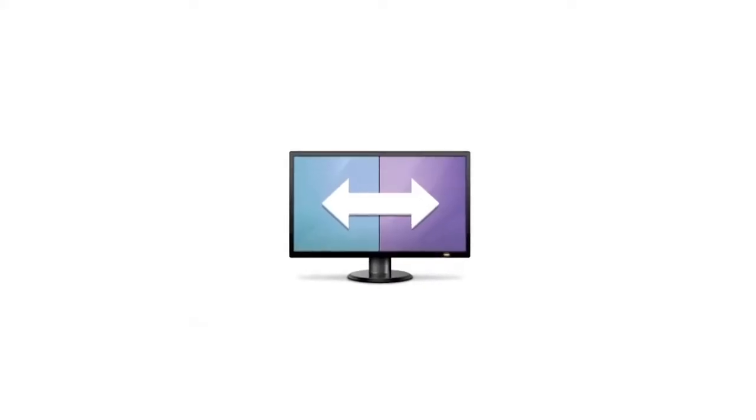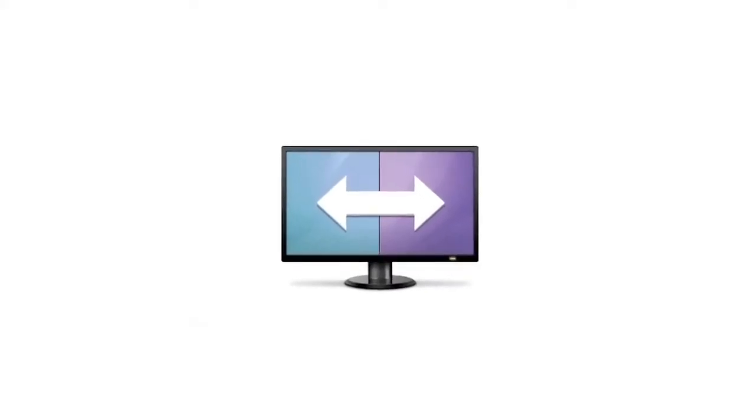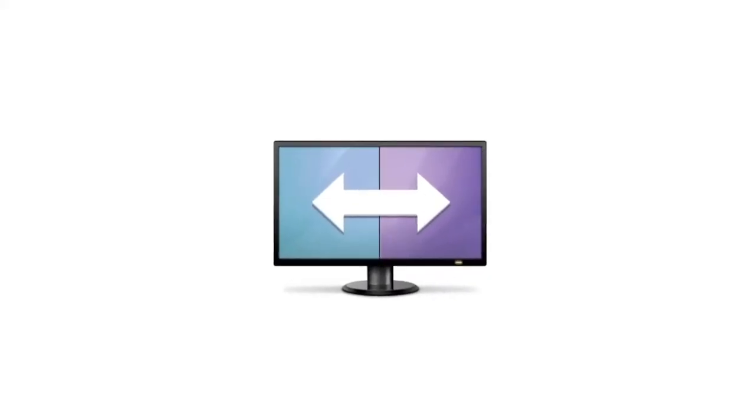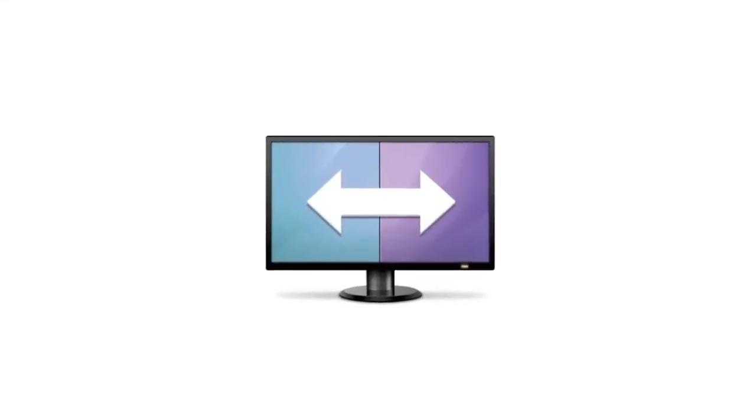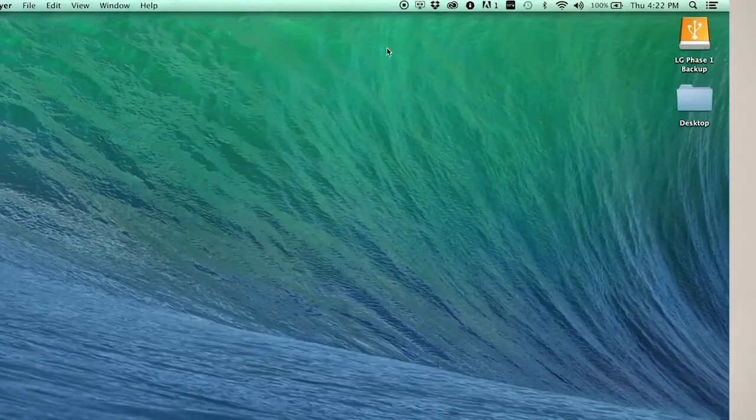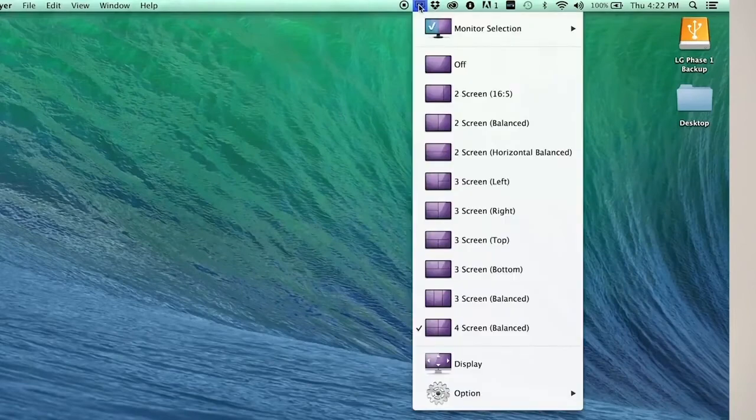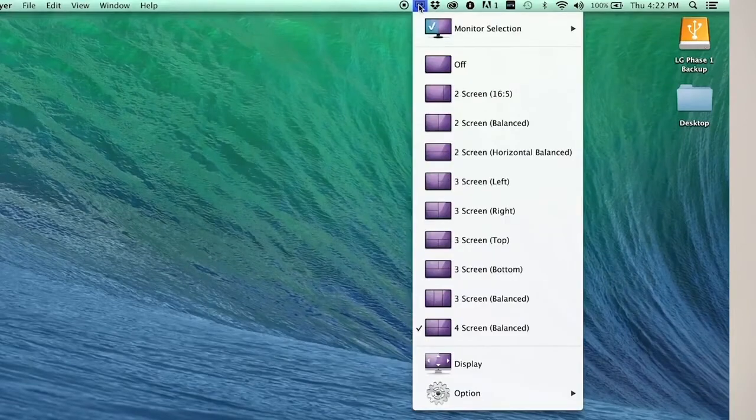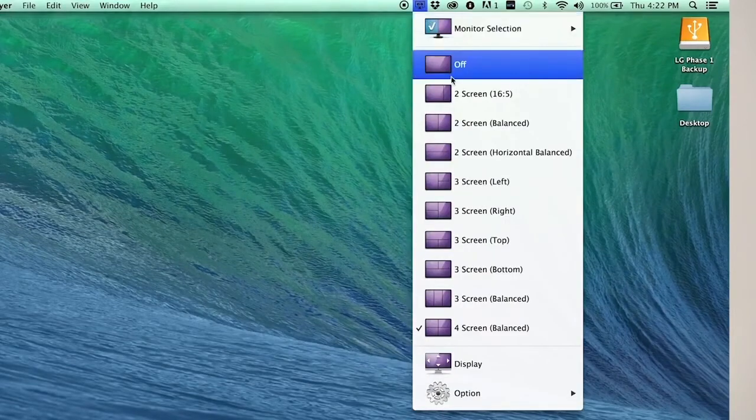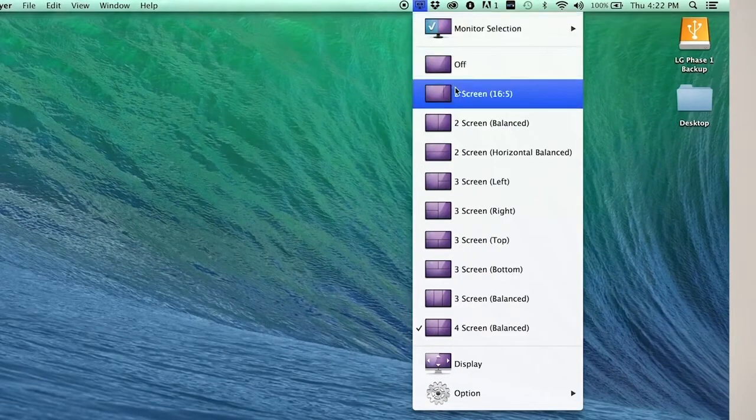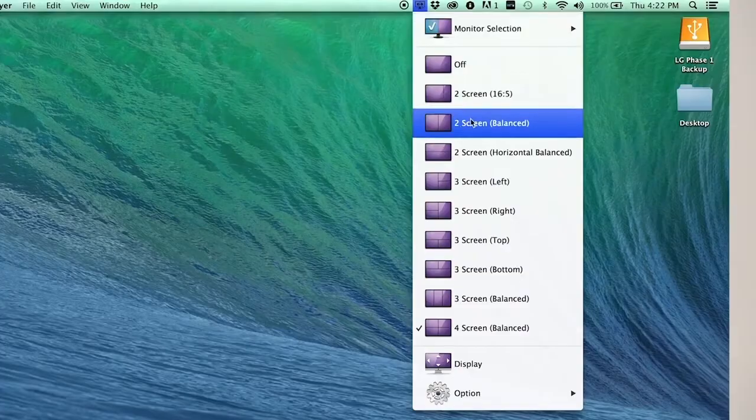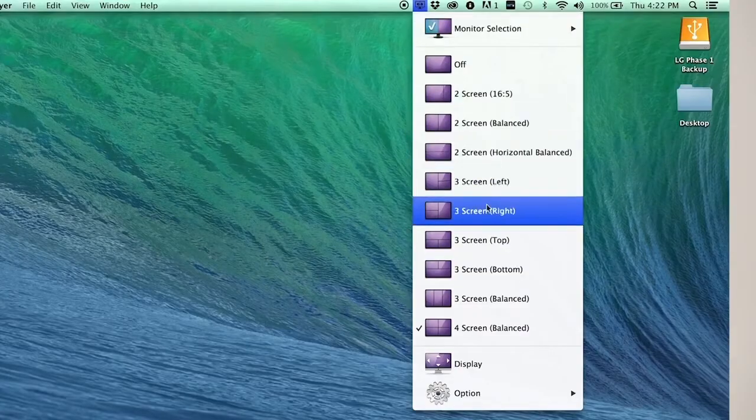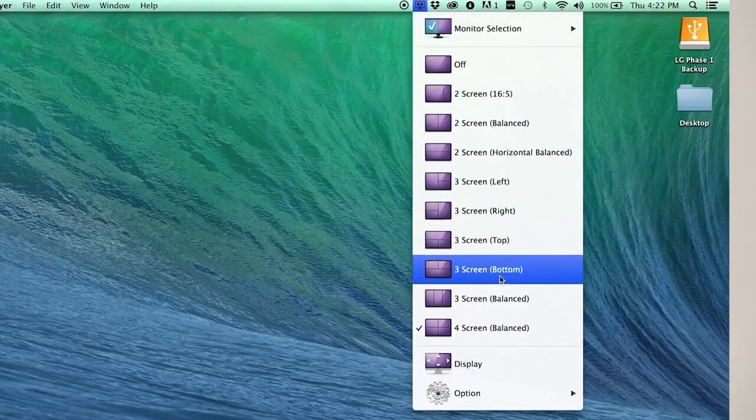When you're done, head on over to this screen split icon. This is where it all starts. With every double click, you'll find a new configuration from one giant screen all the way to two, three, and four segments.